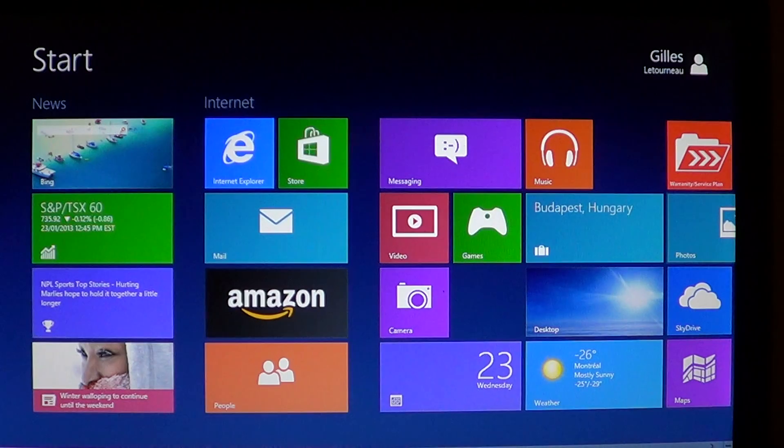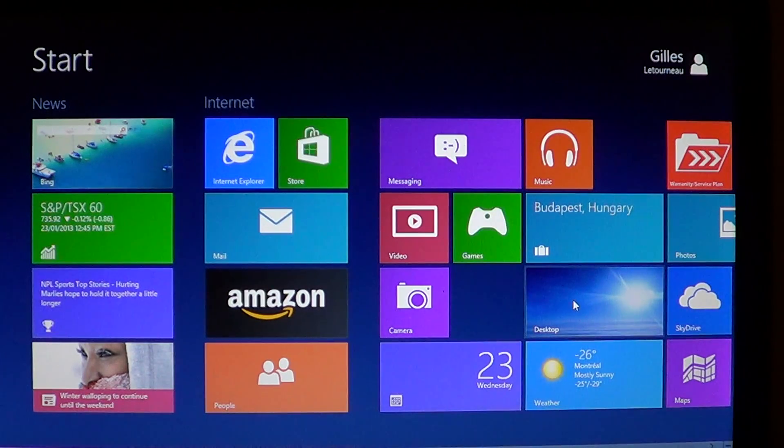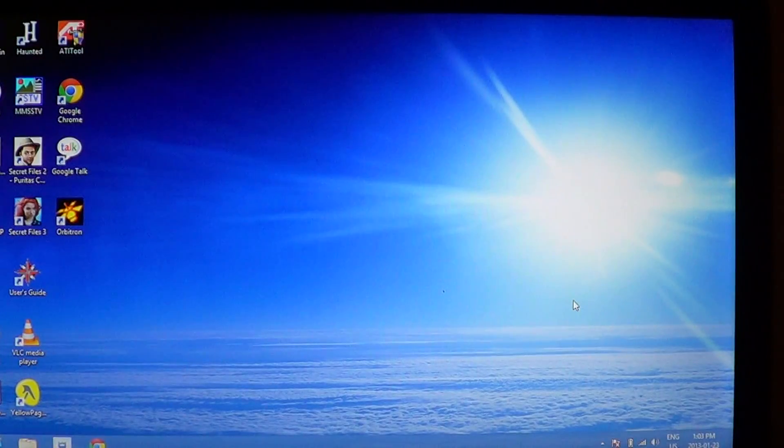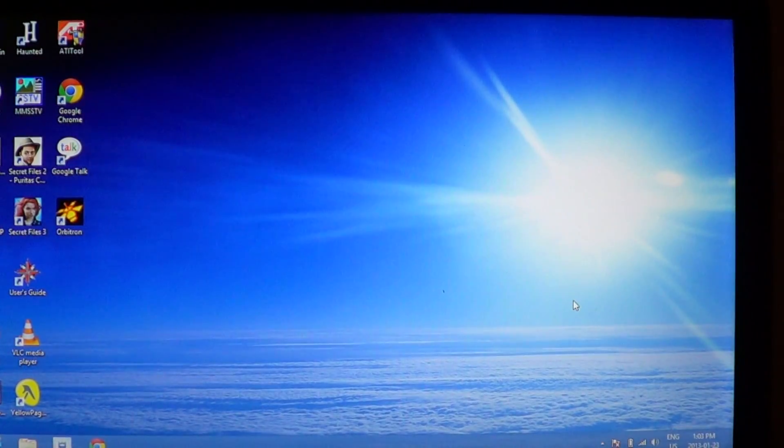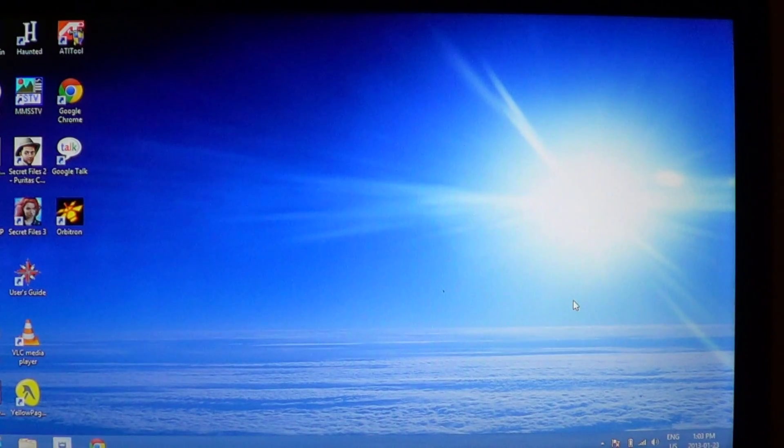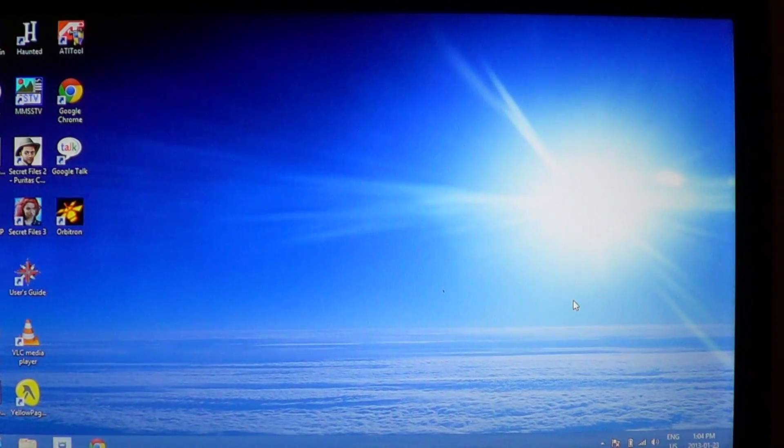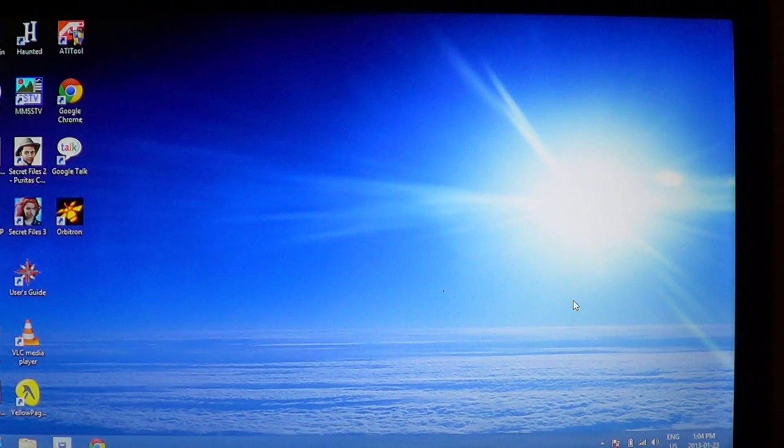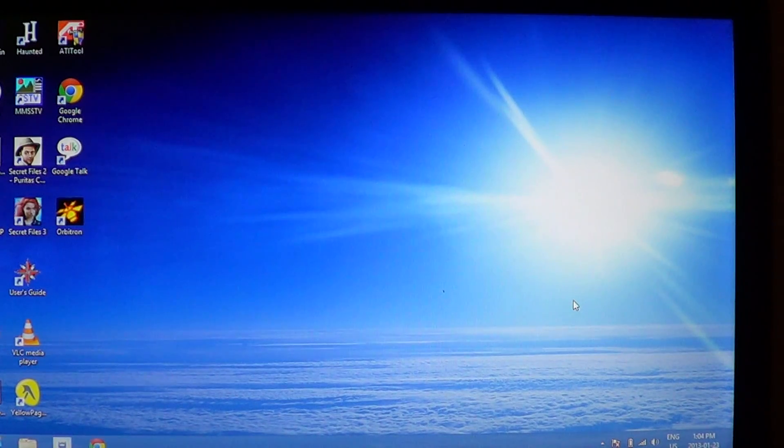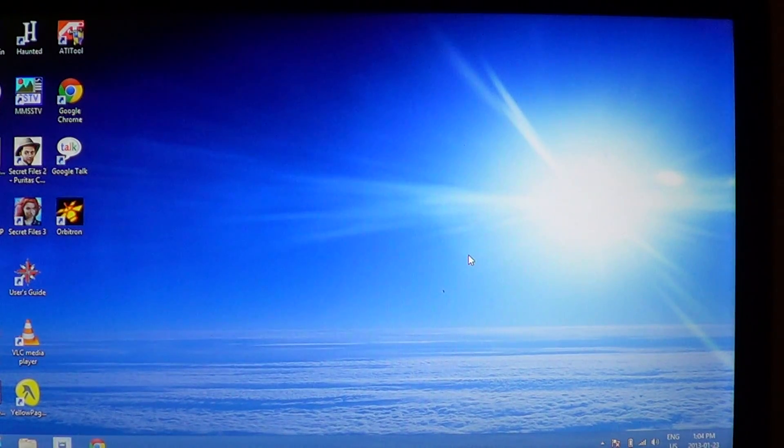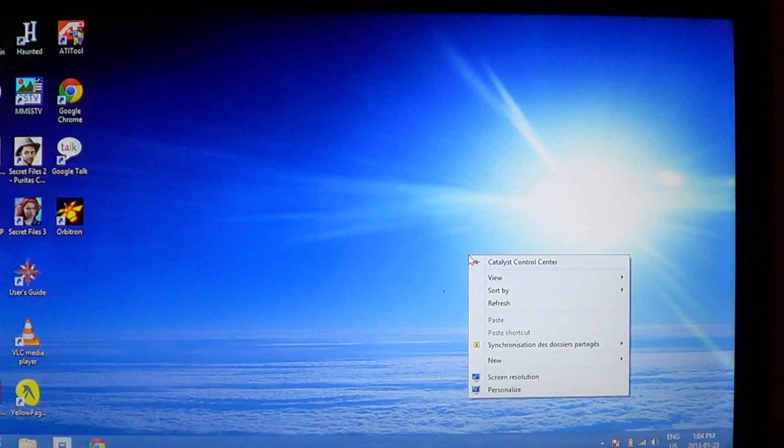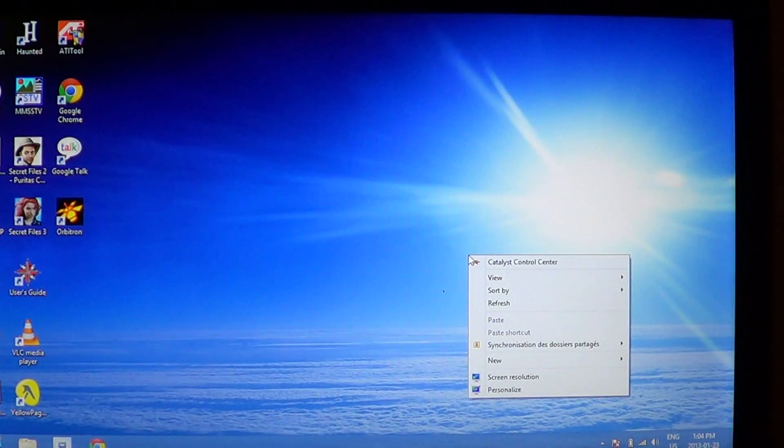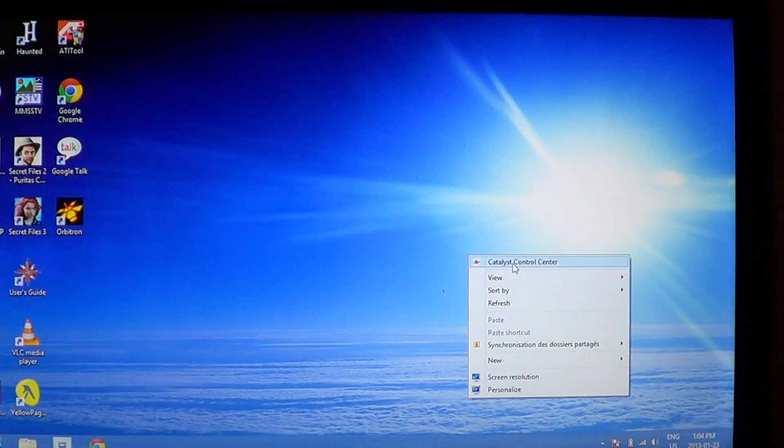So go on your desktop by clicking the desktop tile and there you will see icons. Here are the icons that I have visible on my machine. I want to hide those, all I have to do is right click anywhere on the desktop where there's no icons and select view.